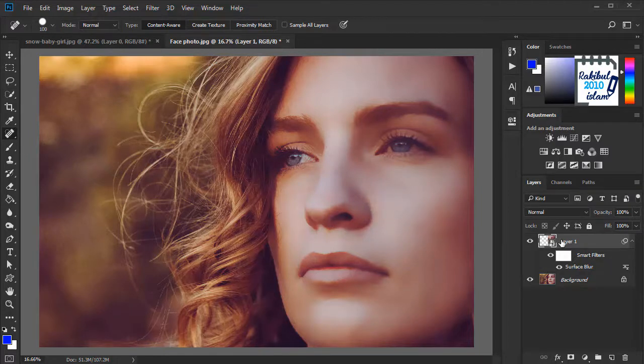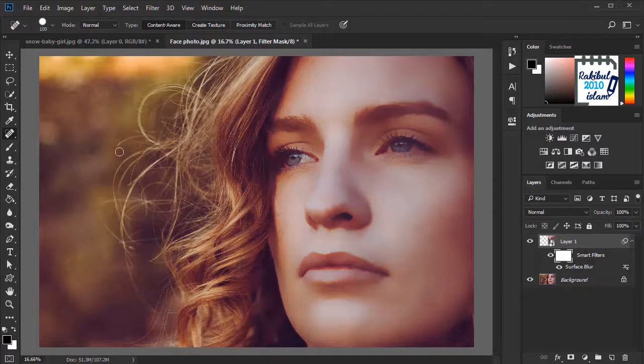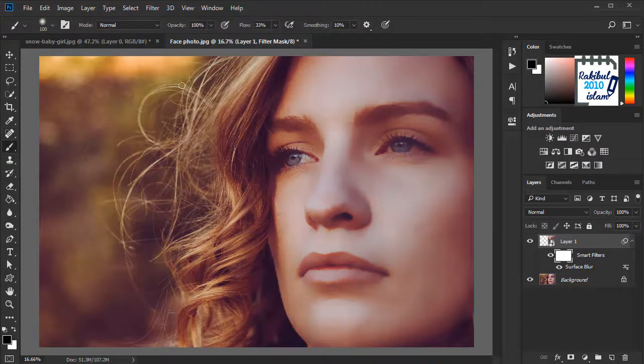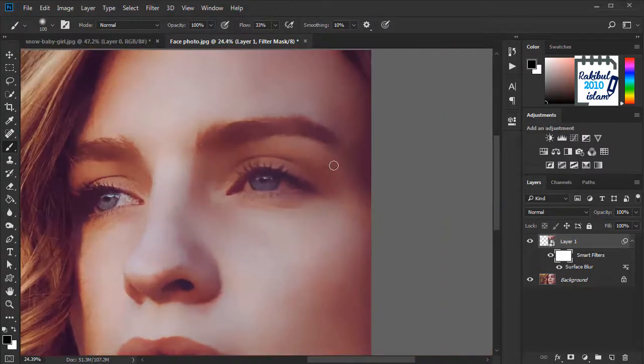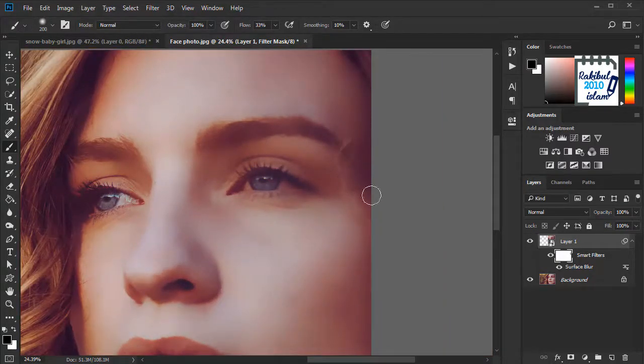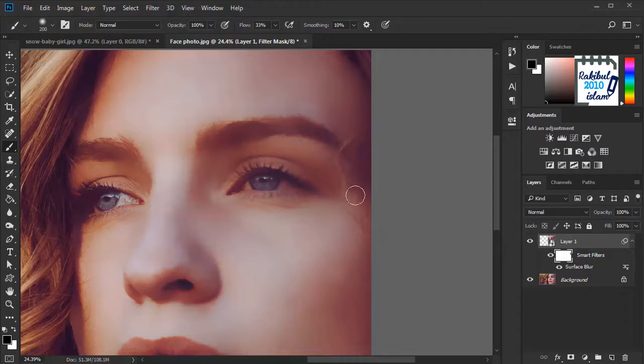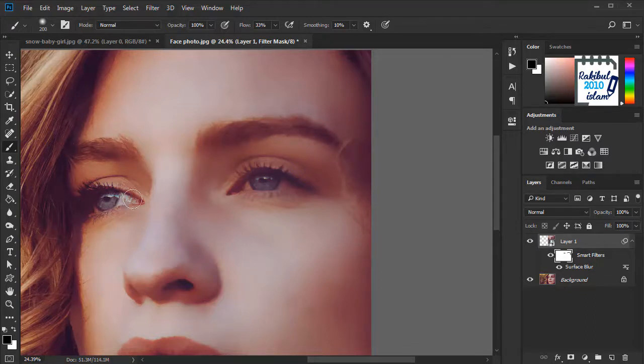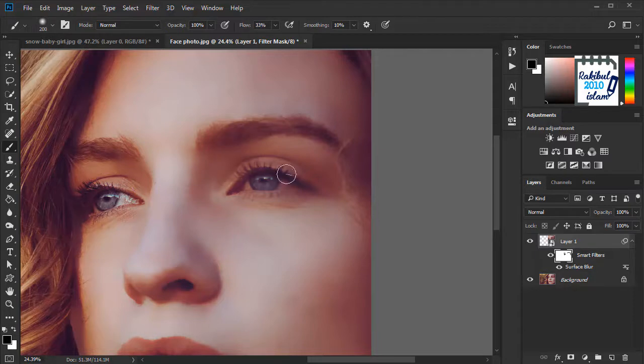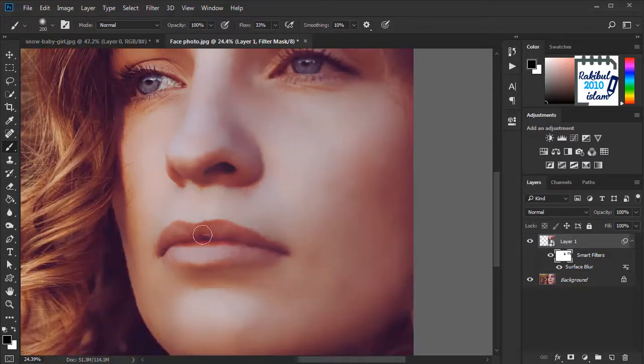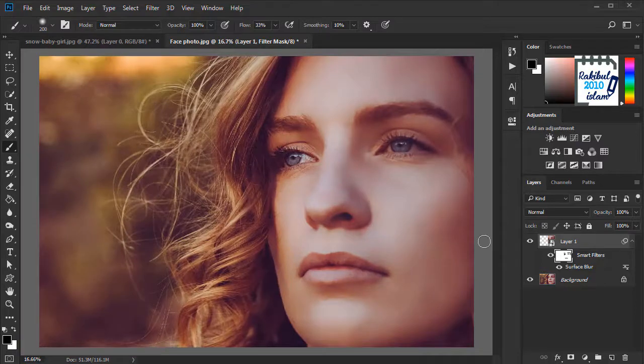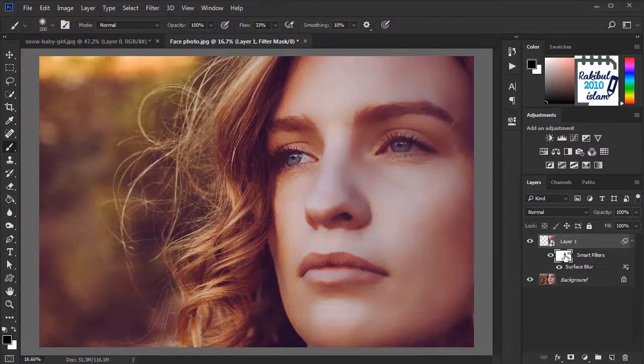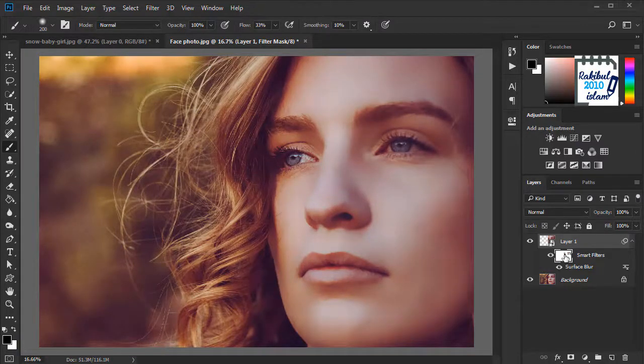So we will again select these smart filters and we select the brush tool again. And with the same setup, we will drag from the areas that we want to deselect from that effect. So if I hold Shift and click here, this is the change.